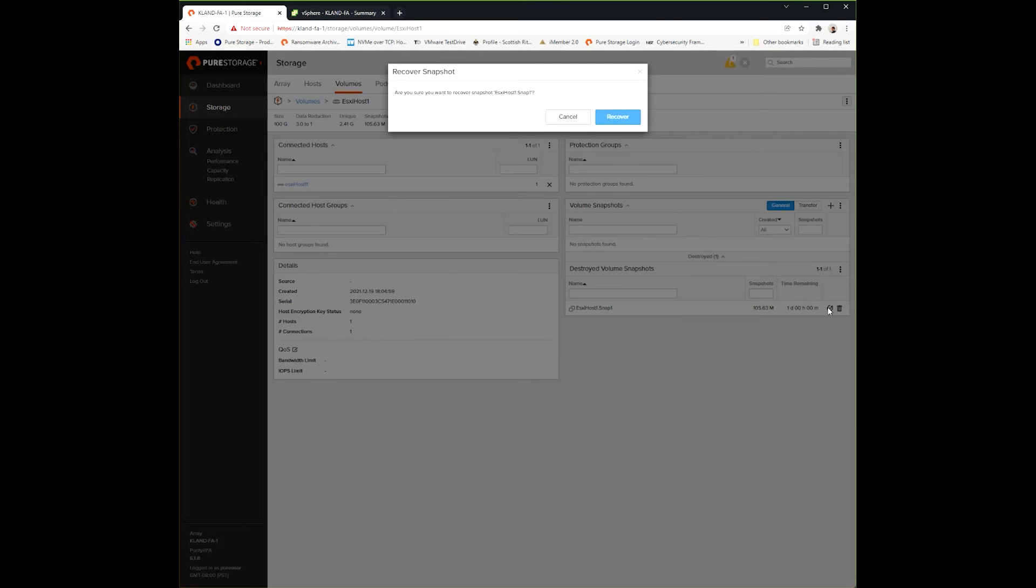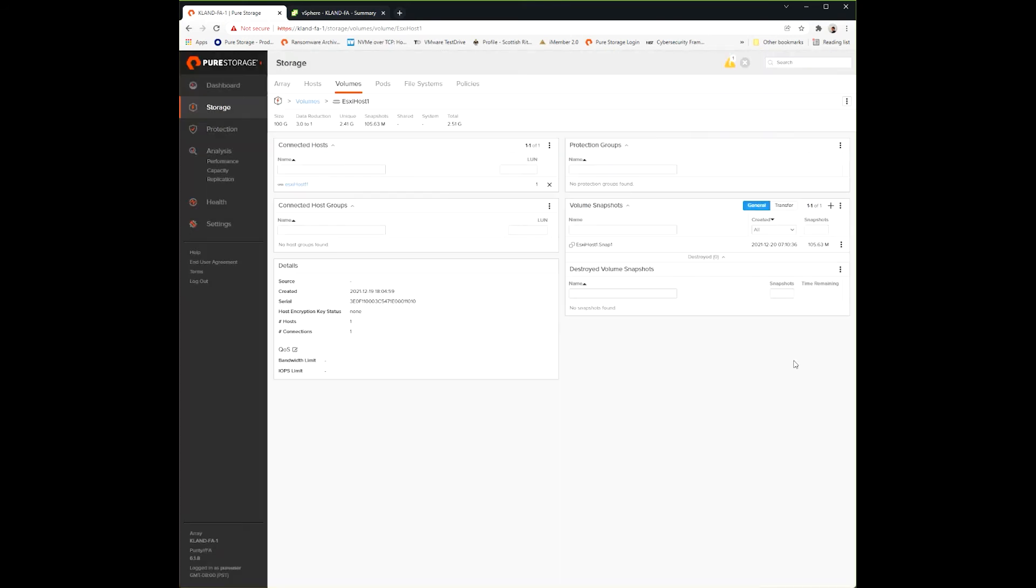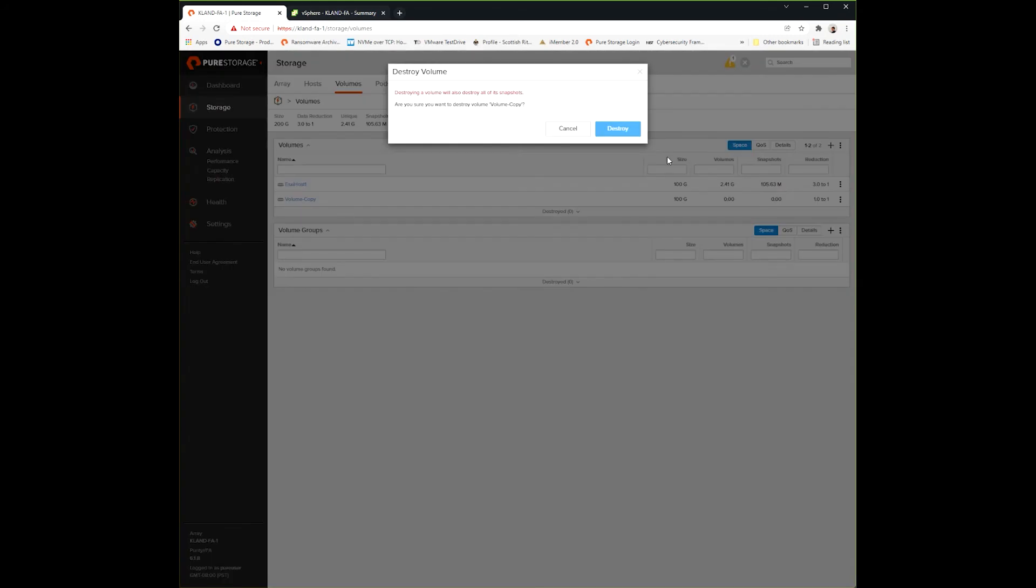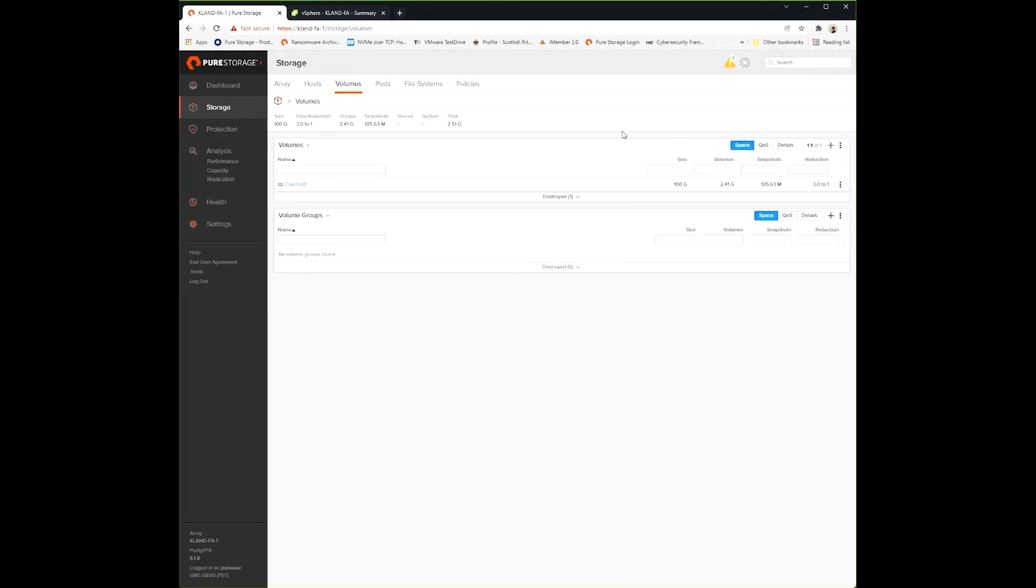Snapshots - this is a manual snapshot, so it's going to stay there as long as I keep it. Now we made that volume copy, so I'm going to come over here to volumes. We see we have very similar choices. I can also destroy that volume - this is really any volume, we're doing it from a copy.